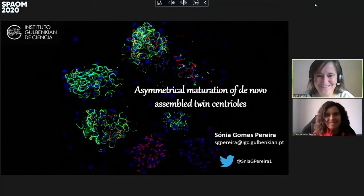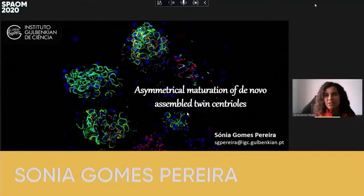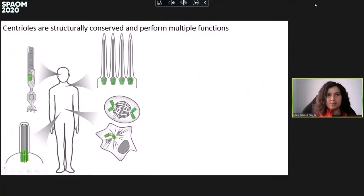Thank you, Maria. My name is Sonia, and I'll be presenting my PhD work and how we found out that the two centrioles in mosses can become asymmetric throughout spermatogenesis.